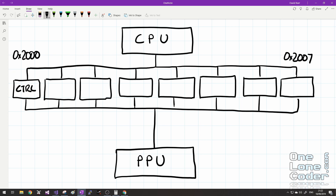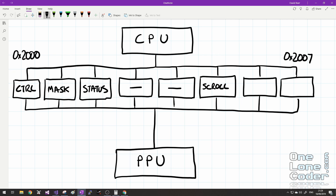0x2000 is the control register, responsible for configuring the PPU to render in different ways. At 0x2001 we have the mask register, which decides whether backgrounds or sprites are being drawn and what's happening at the edges of the screen. 0x2002 is the very important status register — for this video it tells us when it's safe to render. At 0x2005 is the scroll register, through which we can represent game worlds far larger than what we can see on screen, as Mario runs right towards the flag scrolling the level left.